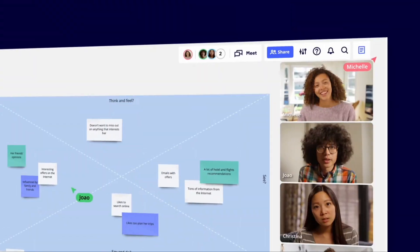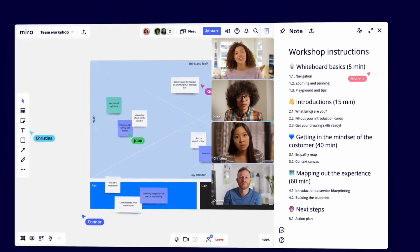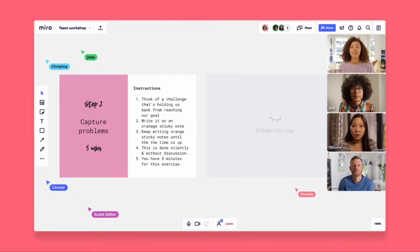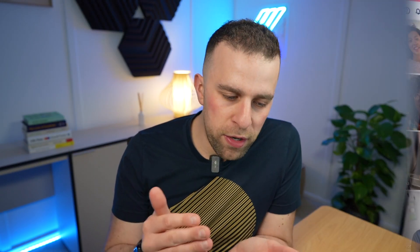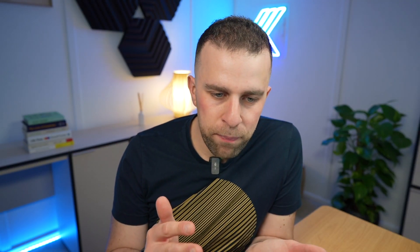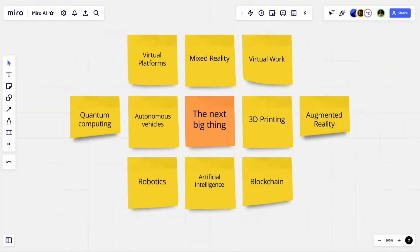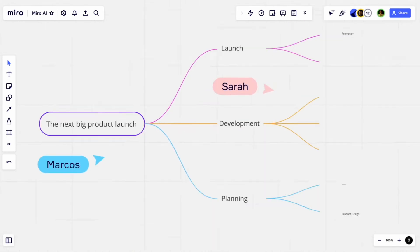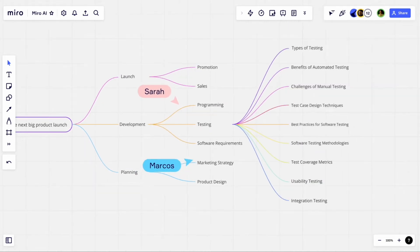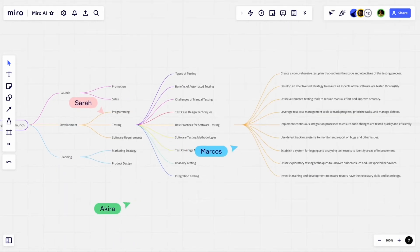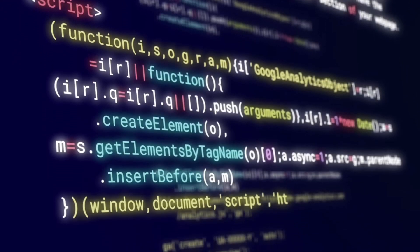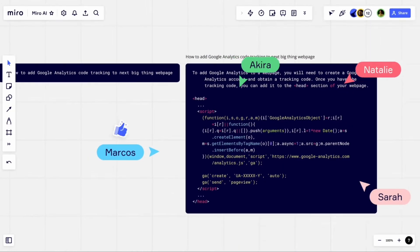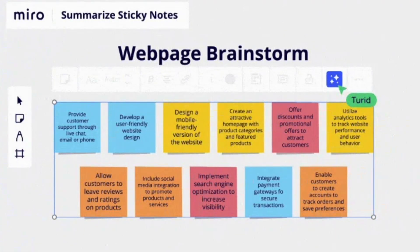Right now, Miro AI is a beta feature. What they're trying to do is bring together AI with Miro's collaborative whiteboard. One of the key goals is to make that writer's block for thoughts disappear.